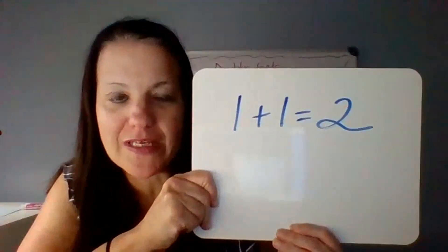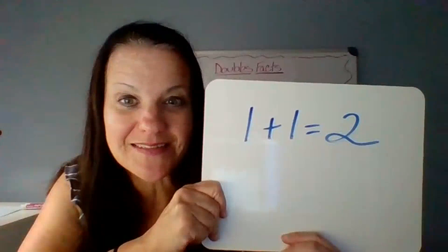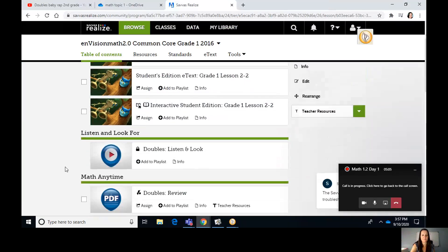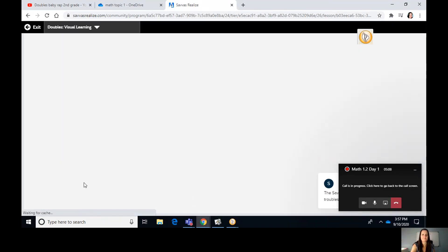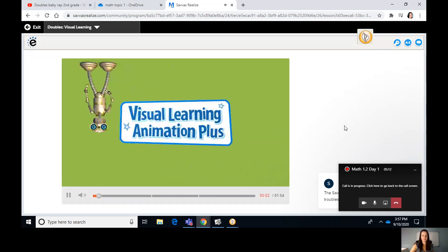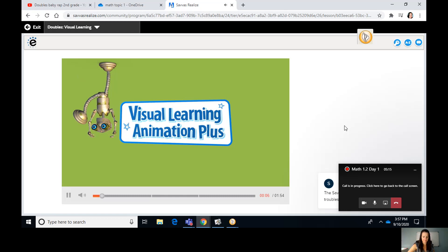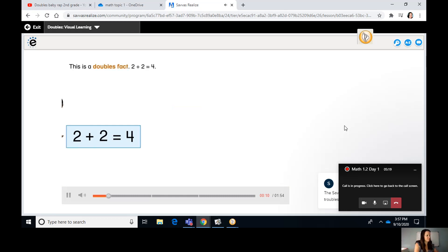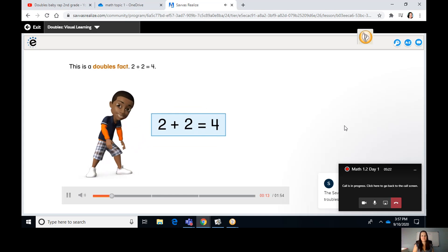I'm going to write a doubles fact. I'm going to show you what I wrote: 1 plus 1 equals 2. Did you write something like that? I'm going to show us our video — we're going to get a little more information about doubles.